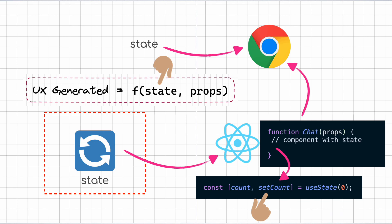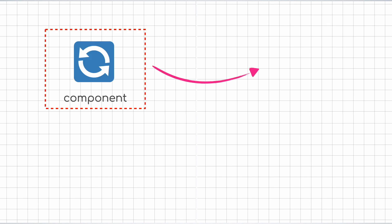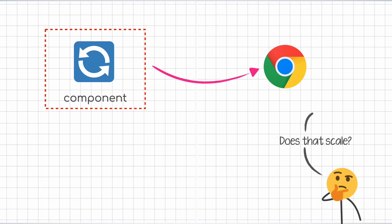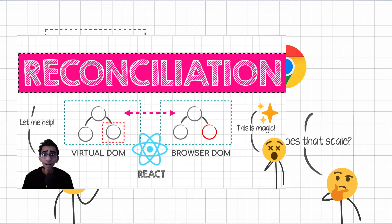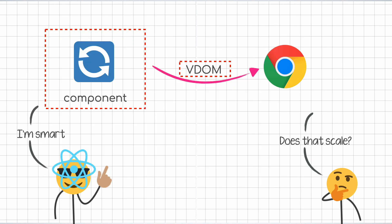After learning that, you might be thinking, so React executes the function every single time, whenever even a small piece of state changes? Wouldn't that be sub-optimal? Why isn't React slow? Well, the creators of React are smart people and this is where React's trademark reconciliation algorithm and virtual DOM comes into the picture. It basically makes sure that only the bare minimum tweaks are made to the browser DOM. I have a whole separate video on the React reconciliation algorithm if you are interested.